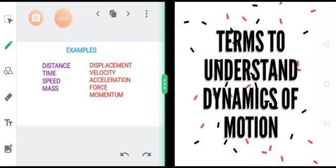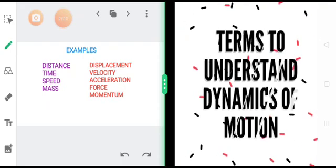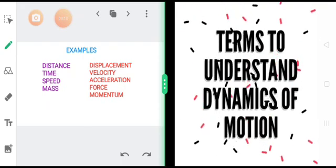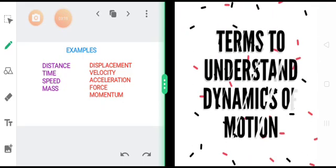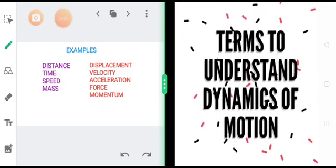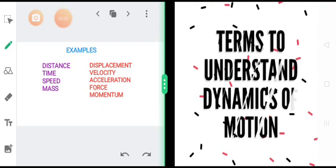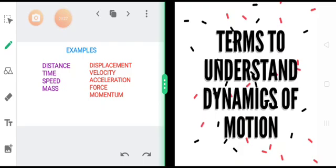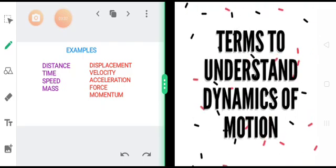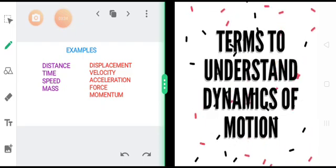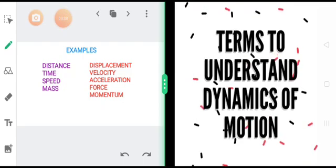Talking about distance, time, speed, and mass — a basic similarity amongst all these is that they have only magnitude. Magnitude is the amount of that particular physical quantity. The amount of that physical quantity — what is called magnitude — is solely giving us complete information regarding distance, time, speed, and mass.